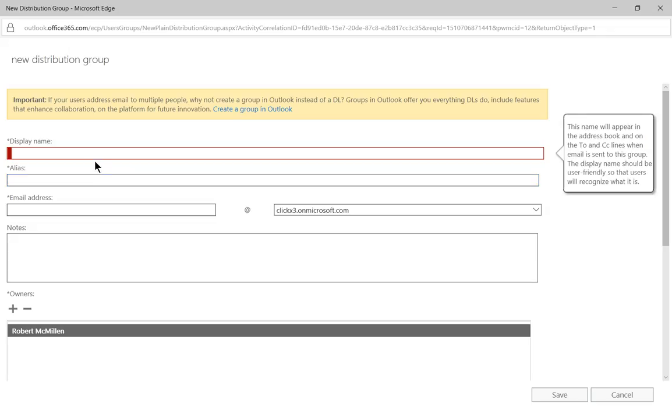The distribution group is a lot different than the Office 365 group because this is just an email list. It doesn't show up as a shared type of resource. So if someone sends an email, it goes to everybody in the list. It shows up in their inbox and that's it.